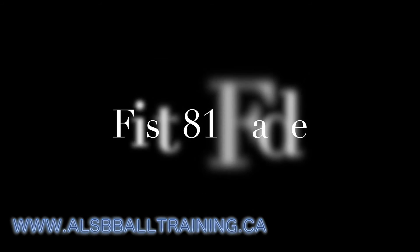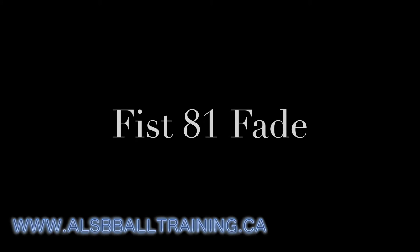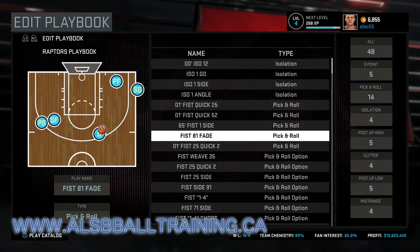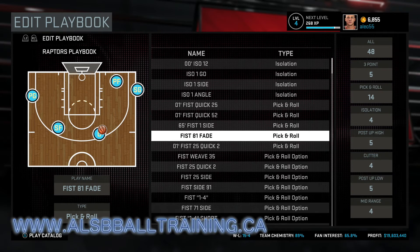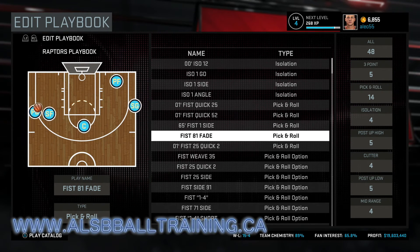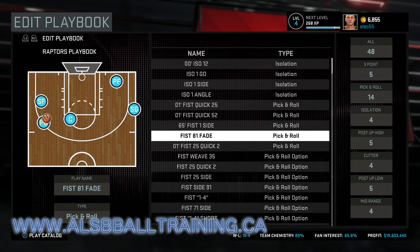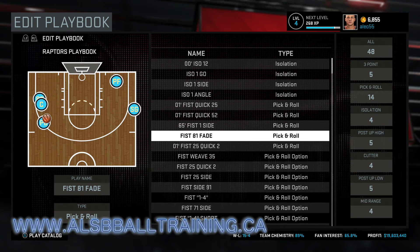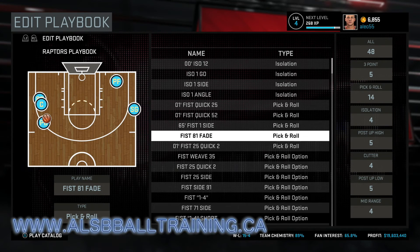This is Fist 81 Fade. First, the point guard will pass to the right side to the center, and set a screen for the small forward. The point guard will then use the small forward and the center as a double screen, and he will take the three-point shot.